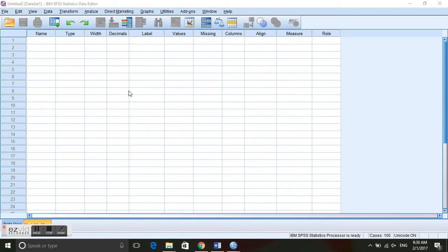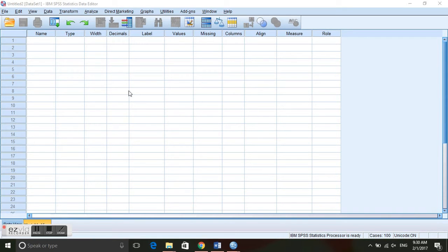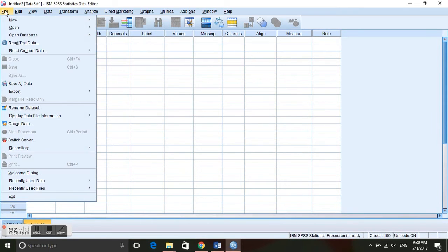Usually data is entered into Excel and then imported into the statistical program to be used. So we are going to learn how to import data from Excel into SPSS.